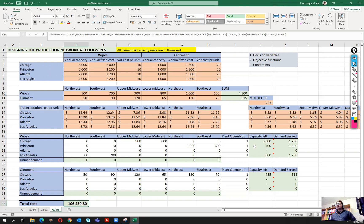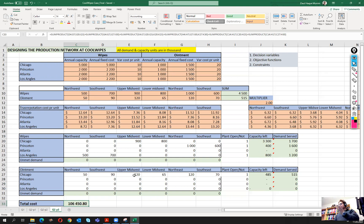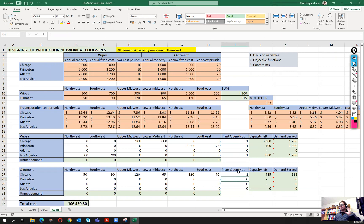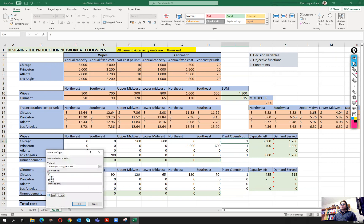Coming back to problem three: we can run essentially the same problem as question two, but we just need to remove the constraint that forced the solver to keep the Chicago plant open — where we were forcing it to give a value of one for those cases. I'm going to copy this sheet, move it to end, and create a copy.